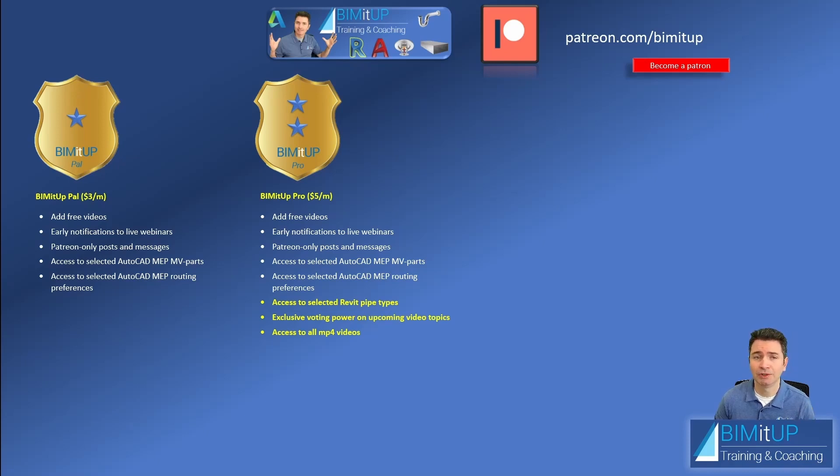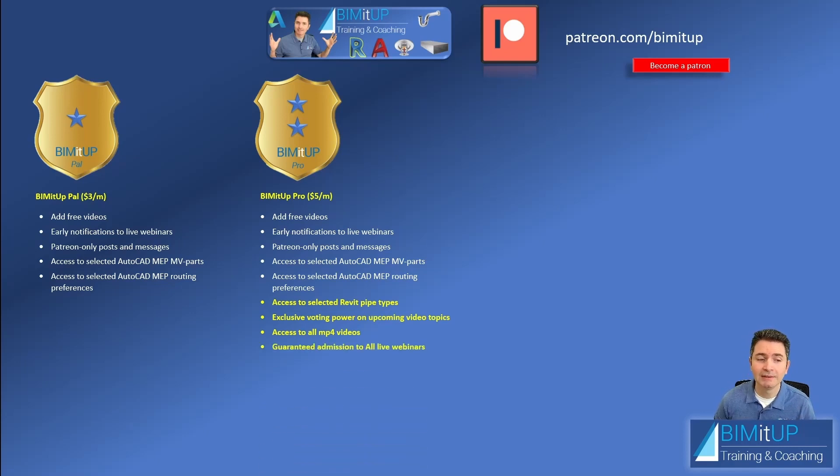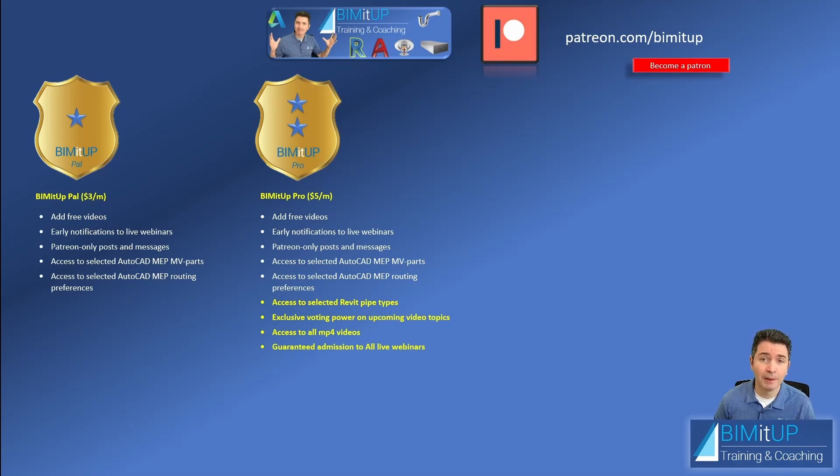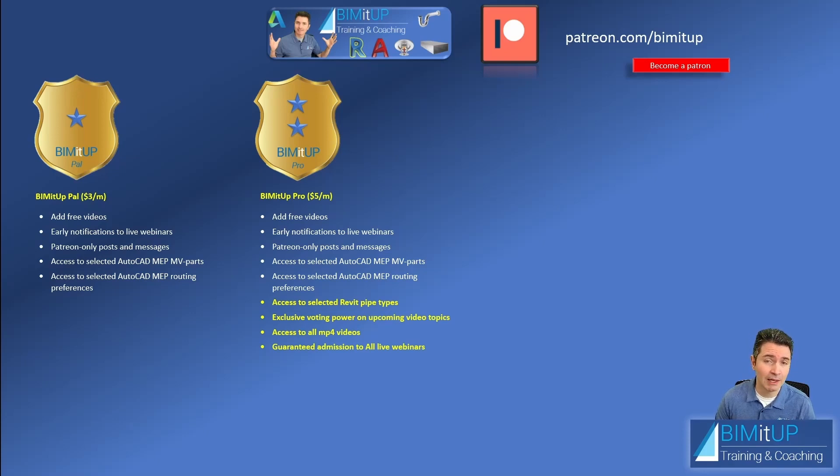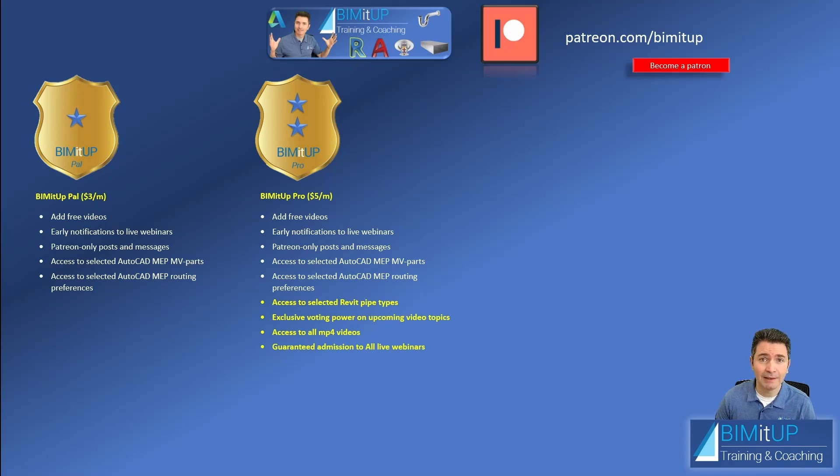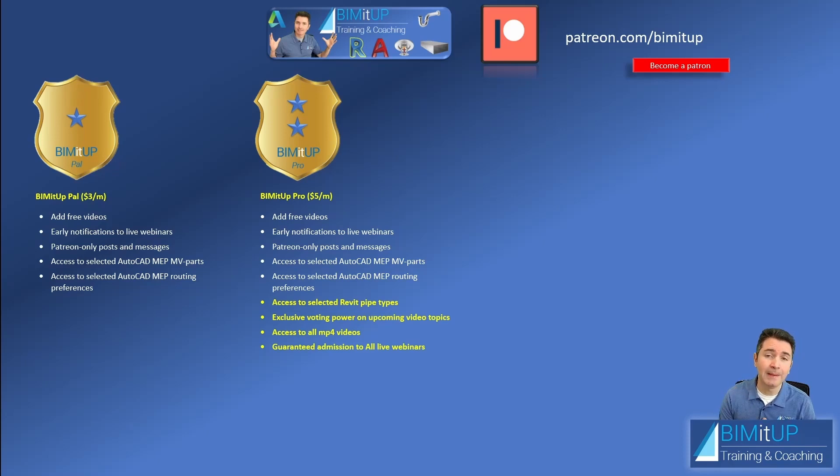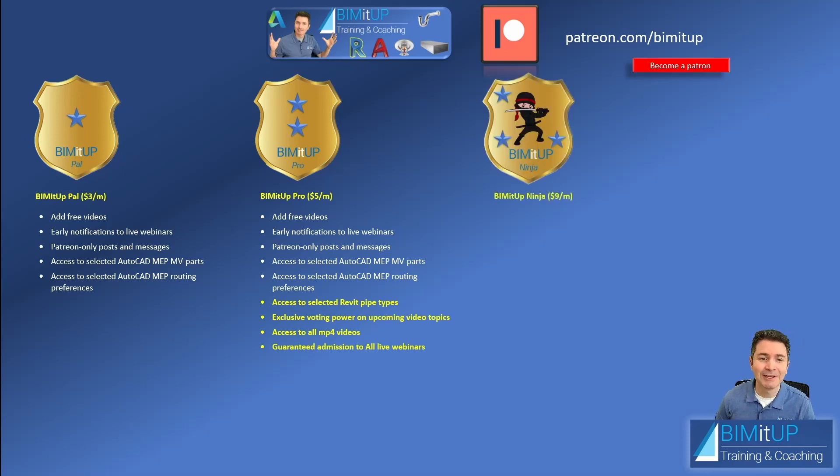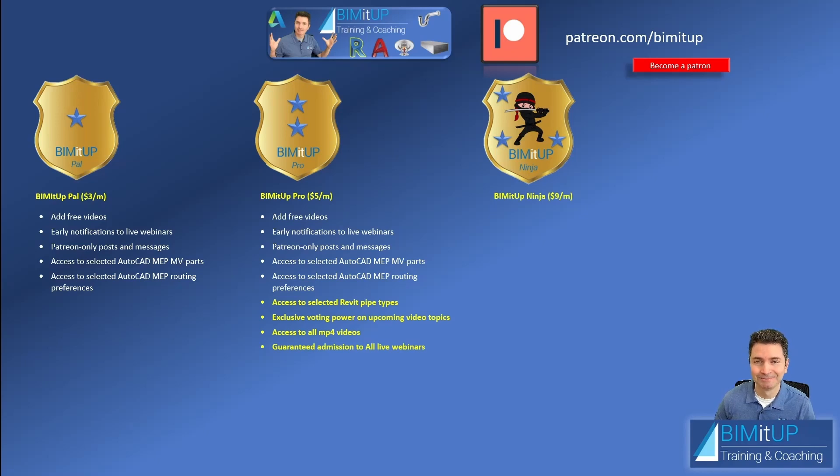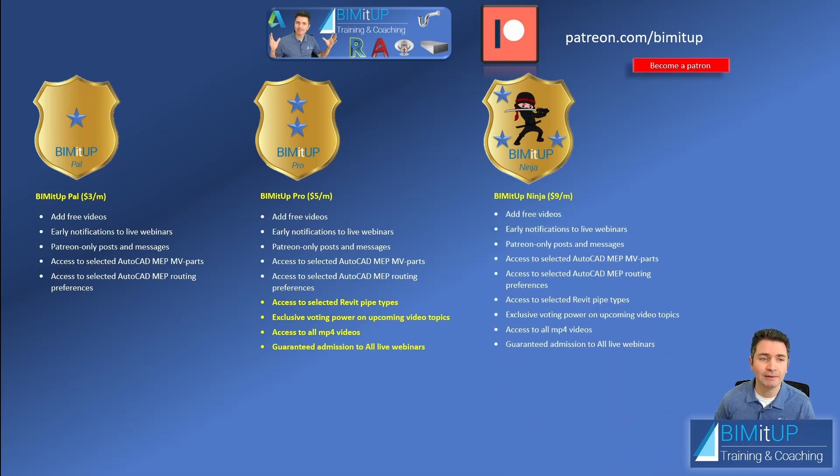You will also get access to all MP4 videos so you can download them and take them on the go. Jumping on a plane, no problem. No Wi-Fi on the subway, no problem. You have your videos there. And also you get guaranteed admission to all live webinars. We still have that Fire Pump Room and Revit webinar. We're trying to coordinate guys so let's make it happen. I know it has been hard to coordinate during the holidays and then at the beginning of January it's going to be a little tight because of the projects that we have to catch up. But let's make it happen in January. So I'm going to be posting probably today or tomorrow some tentative dates for people to choose from and then we'll make it happen. Let's not let it pass January please.